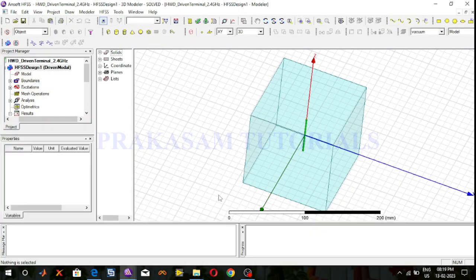Hi everyone. Welcome back to Prakasham Tutorials. In my previous video I already discussed about the design of a half-wave dipole antenna at 2.4 GHz operating frequency.